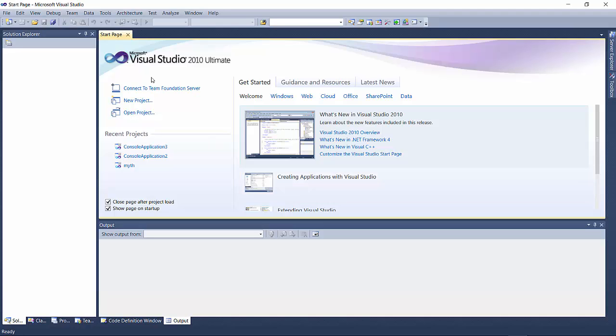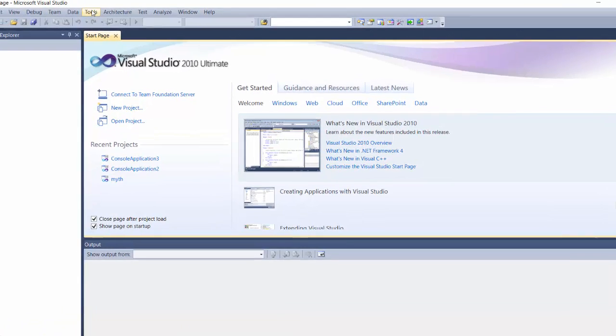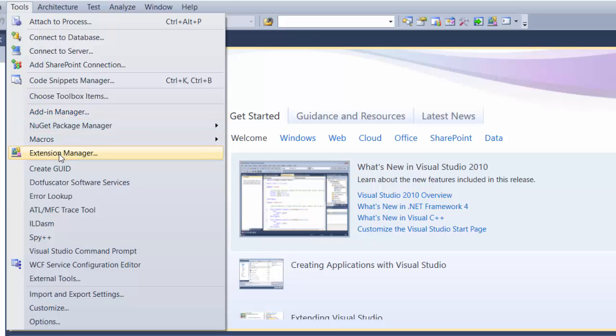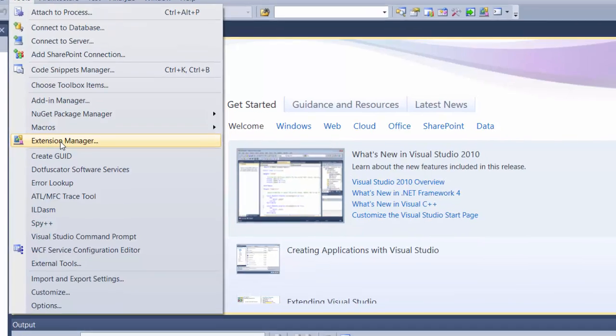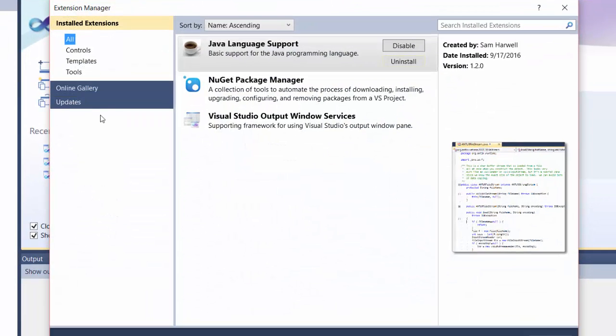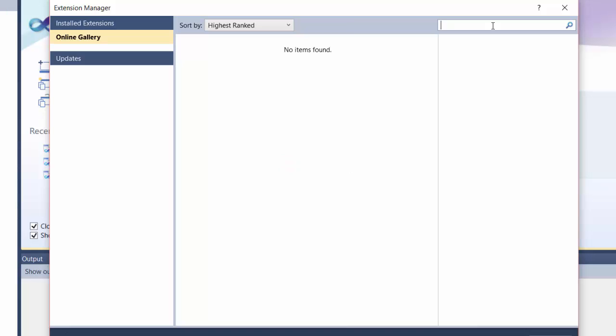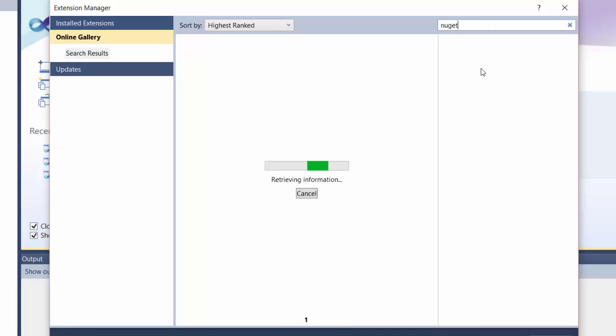After that, you only need to do one other thing to get going. You need to make sure you have the NuGet package manager. If you already have NuGet, you don't have to do this. But if you don't, go to Tools, Extensions and Updates, then click on Online Gallery.